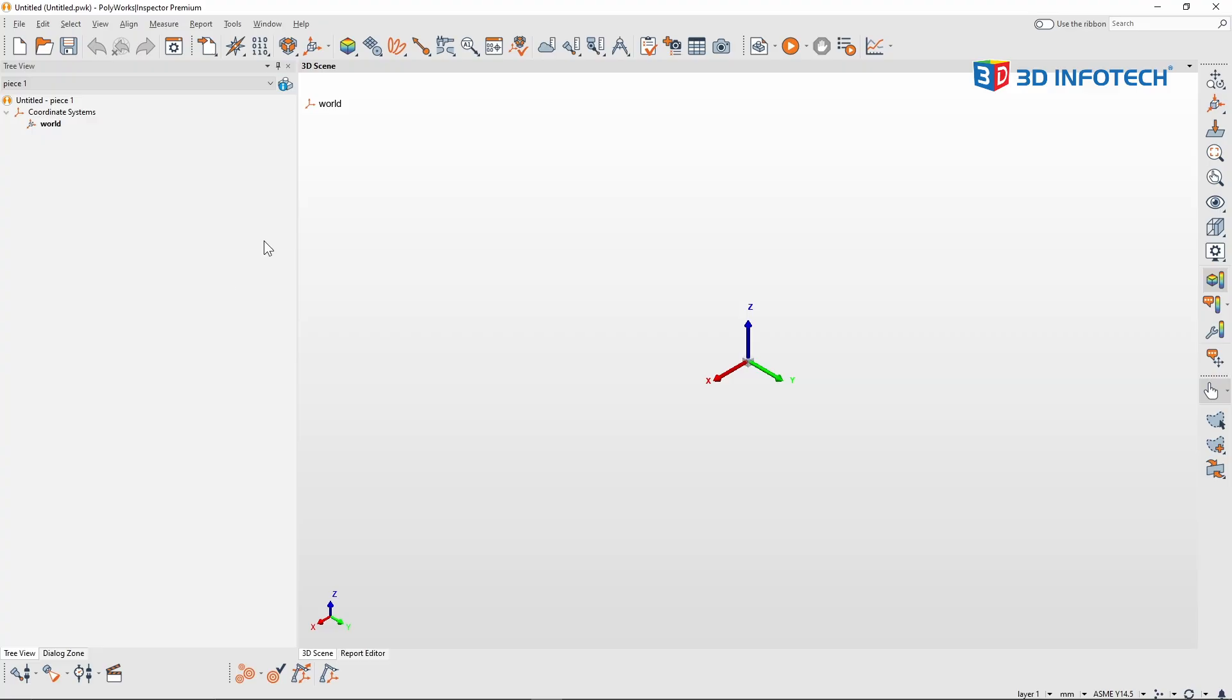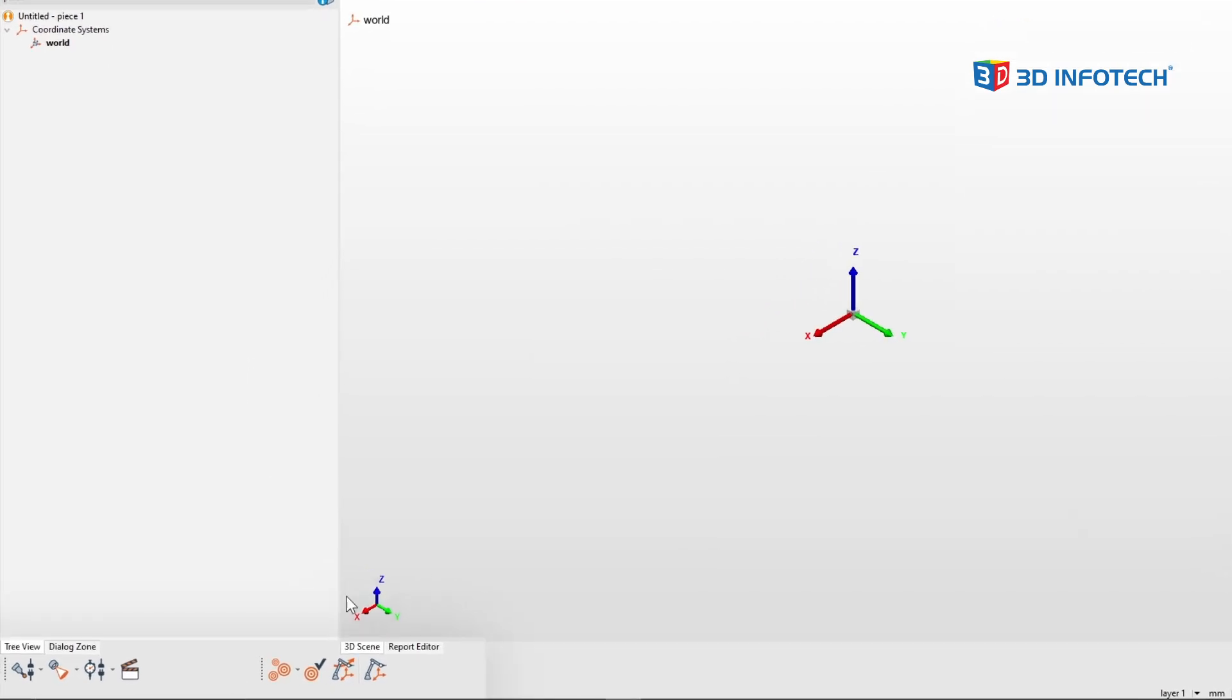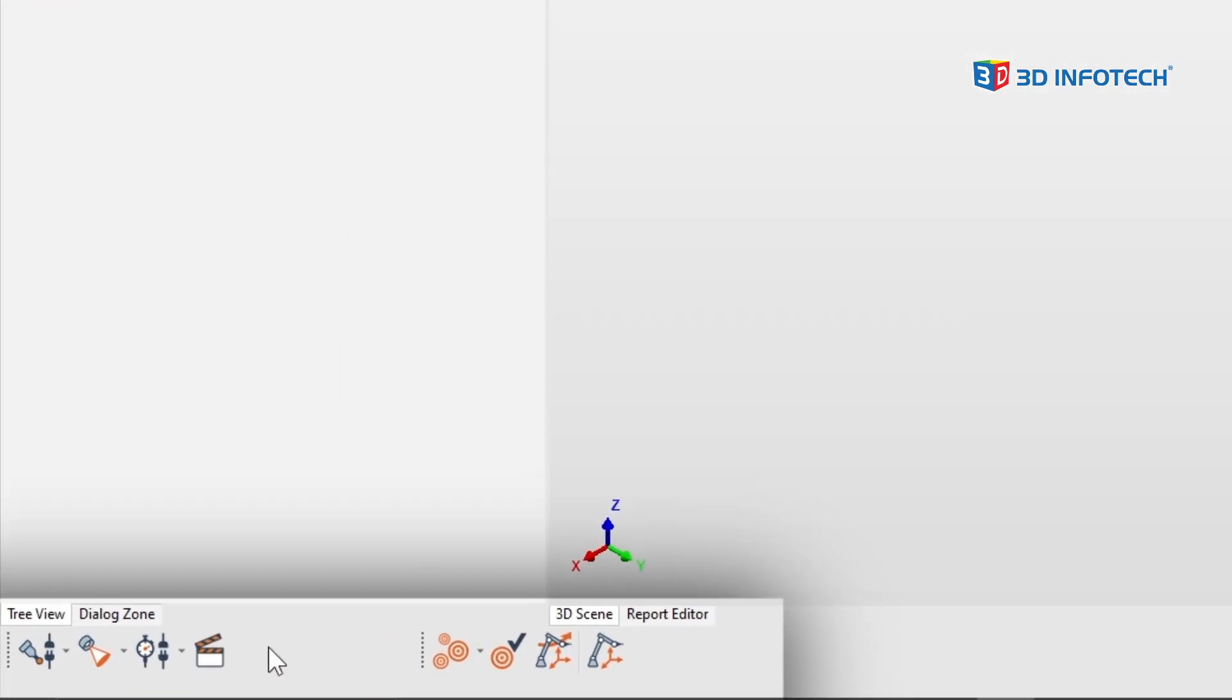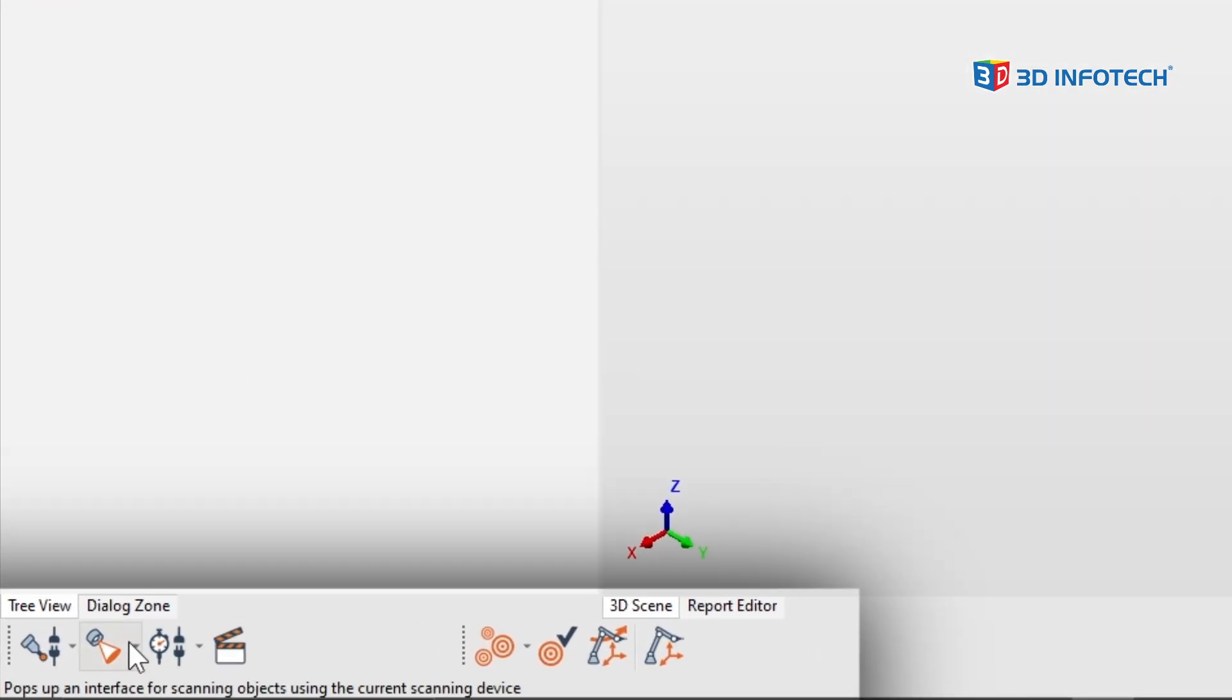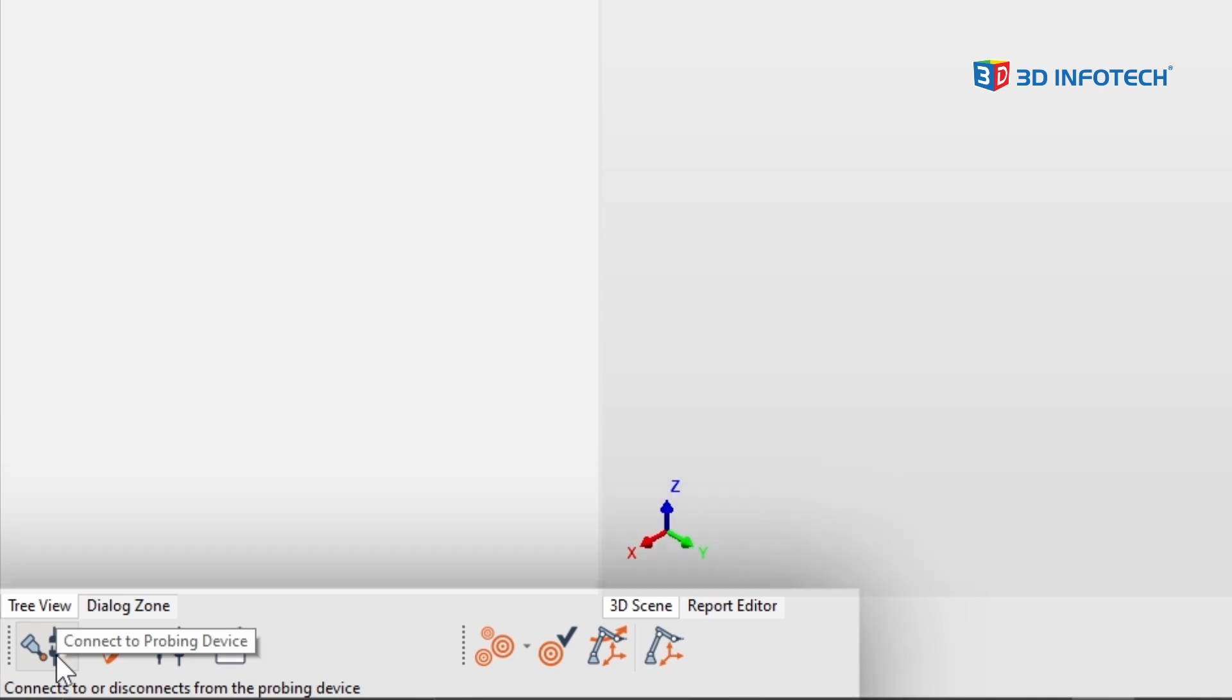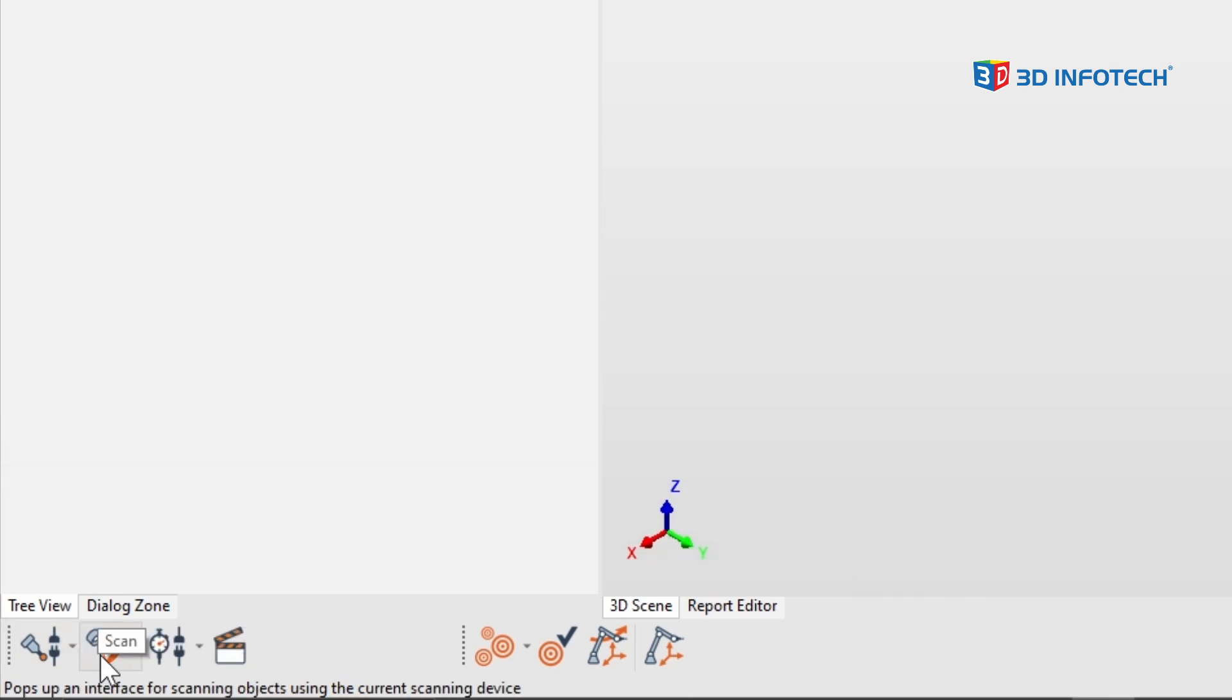Well, if you're using Polyworks 2023 or older, this entire bottom toolbar is dedicated to your equipment. And the far left button is dedicated to the probing device, and the one right after is dedicated to your scanning device.